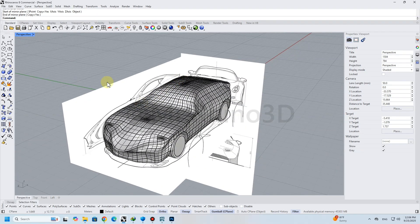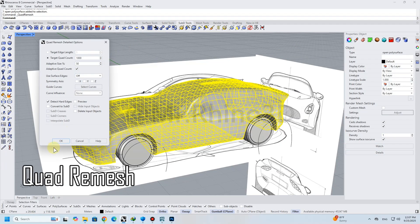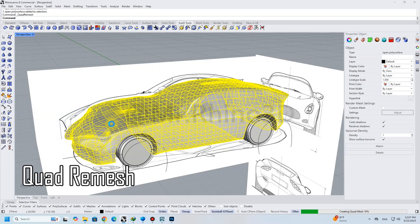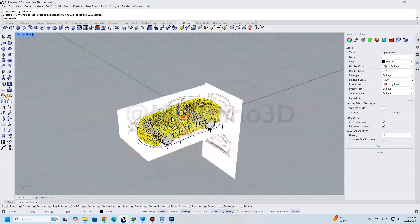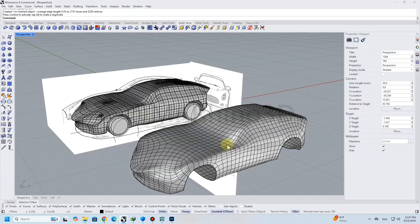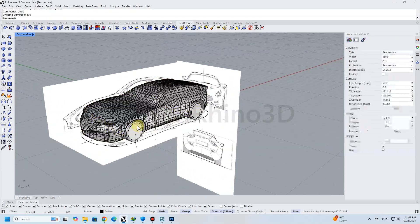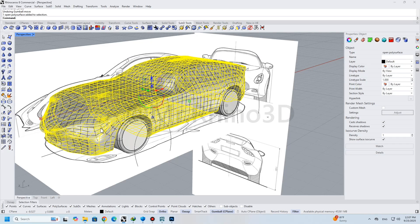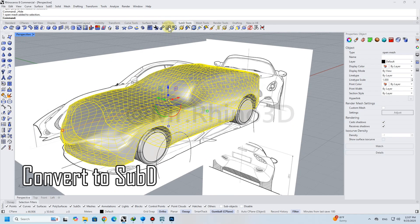I found some errors in my car's body. The easiest and fastest way to get a better finish is to use the Quad Remesh command again — just increase the Target Quad Count for fixing the errors and a better finish. And then convert it to SubD.